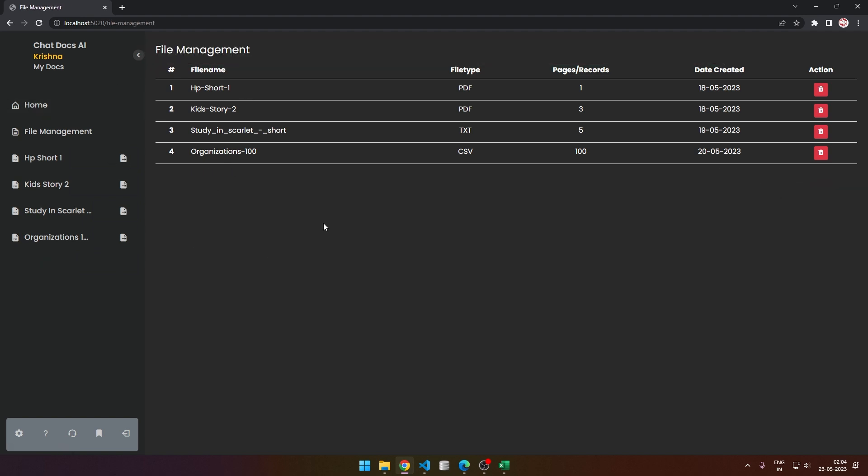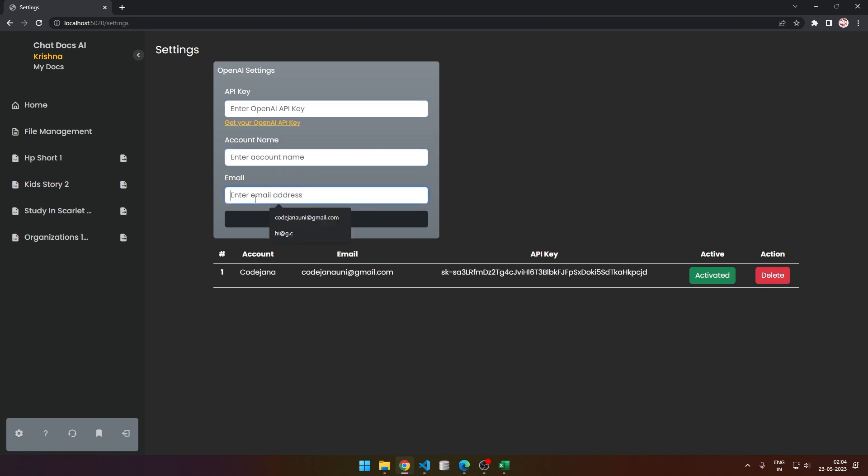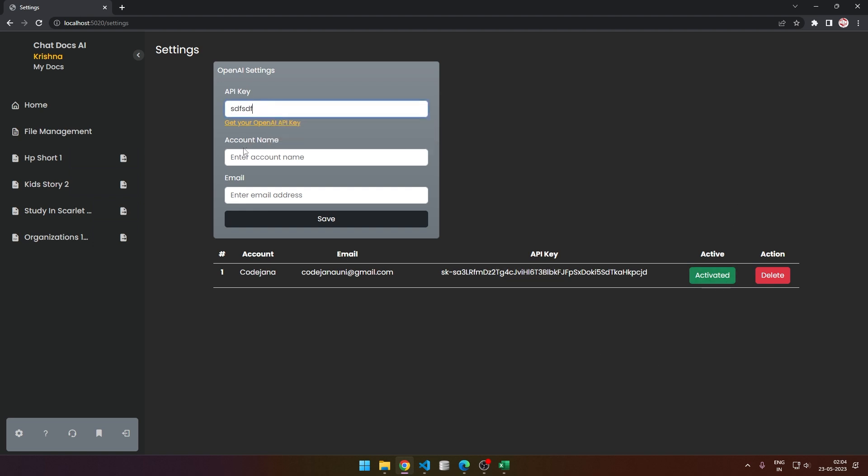Now here's the settings button. This is an important feature - you can save multiple OpenAI accounts. Right now, as you can see, I've added my account here and I'm using that. If I try to save some invalid account...